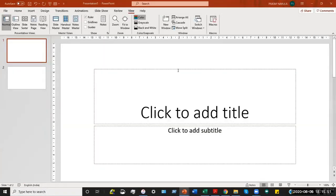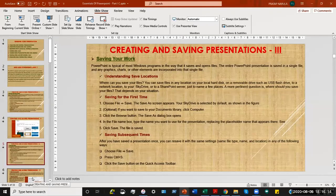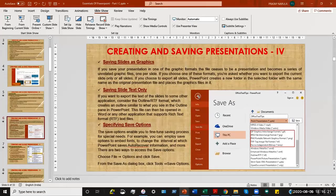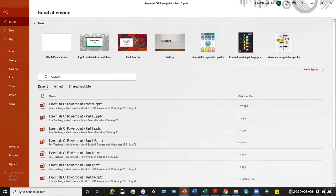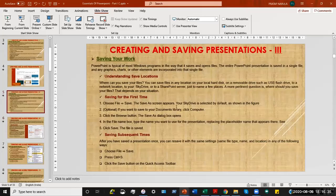There are two points to note: saving files for the first time, and saving subsequent times. For the first time you will need to select the Save As option, and for subsequent times you will click on normal Save. When you click the File tab, you have both Save As and Save options. For the first time, you will need to click Save As, and that option will appear when you click File.